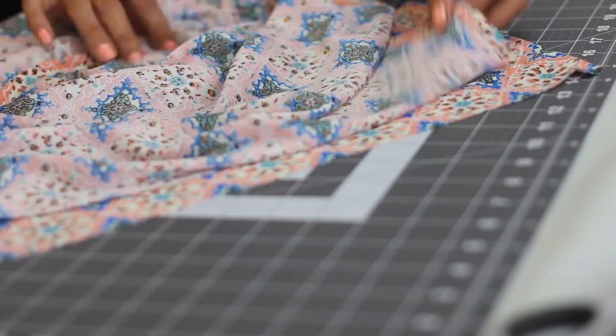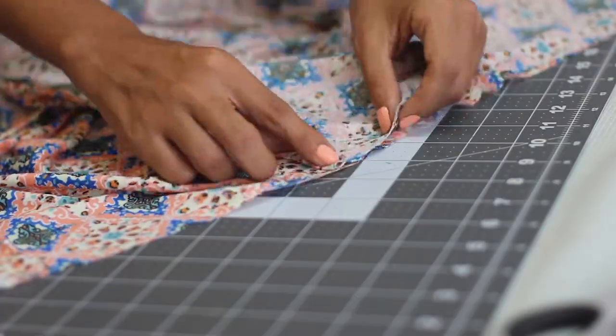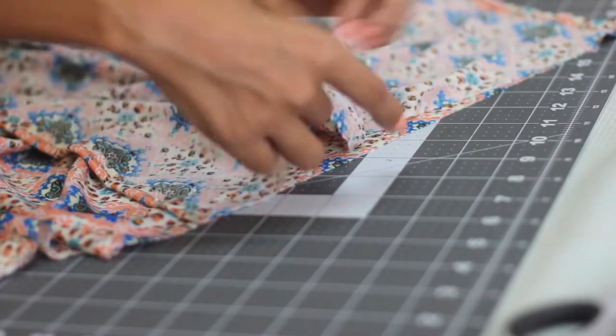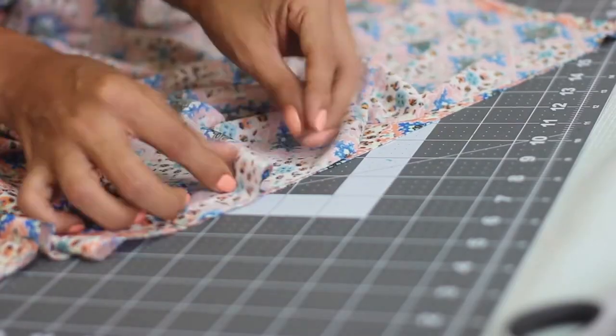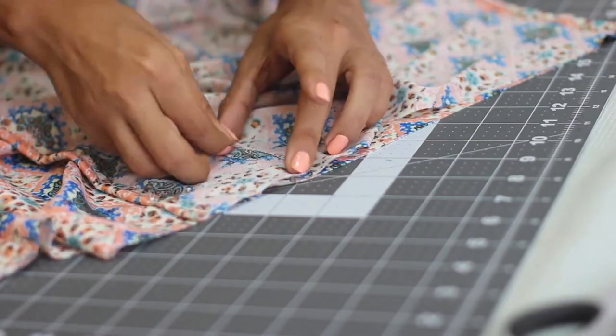Do the same with the other side to place the second front piece. These pleats don't have a specific measurement, simply try to make them turn out similar to each other.